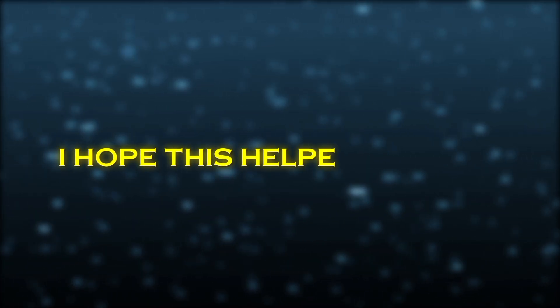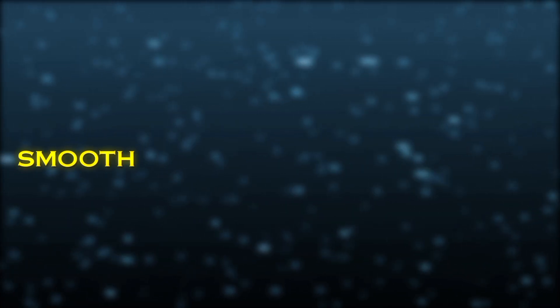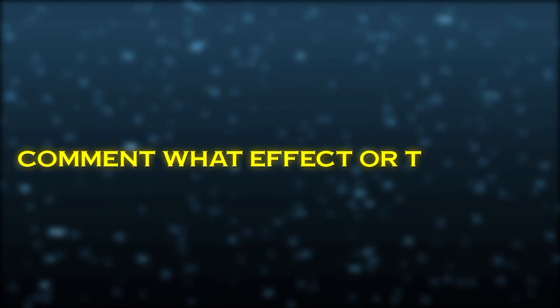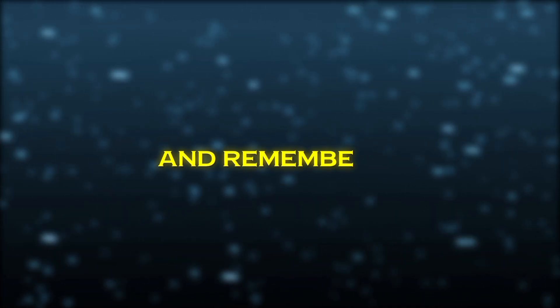I hope this helped you get smooth slow motion in Noda Video. Comment what effect or tutorial you want next. And remember,